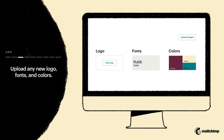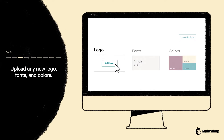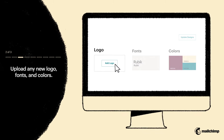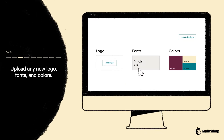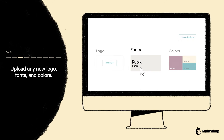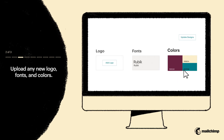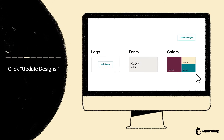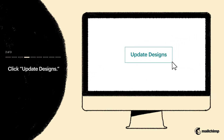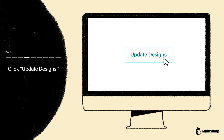Now you can make changes to your brand kit and upload a new logo, choose new fonts, or colors. When you're finished, click Update Designs.